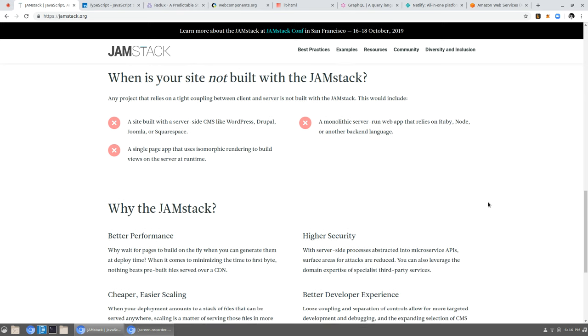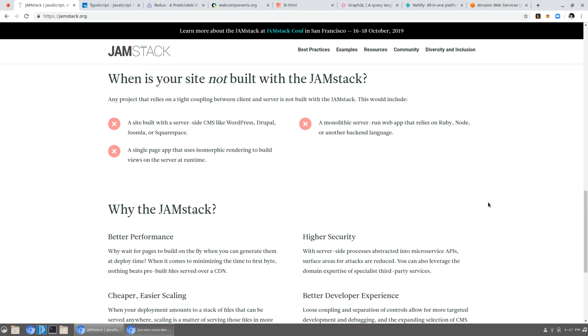So things that are not the JAMstack. So I guess the traditional things, like monolithic web servers like Ruby on Rails, not following the JAMstack. I'm in the process of refactoring a good-sized Ruby application from the old client-server, do HTML stuff on the server to a single-page application. And it's kind of painful, and just don't do it. Don't do it. Just say no to Ruby on Rails. WordPress, Drupal, Joomla. A single-page app that uses isomorphic rendering to build views on the server at runtime. Yeah, like just don't build views on the server at runtime. I just don't think you need to do that.